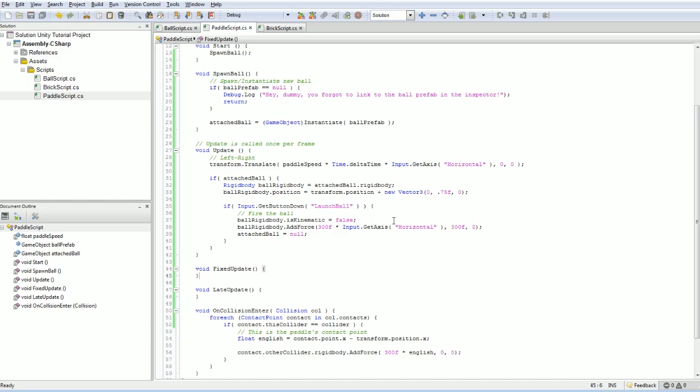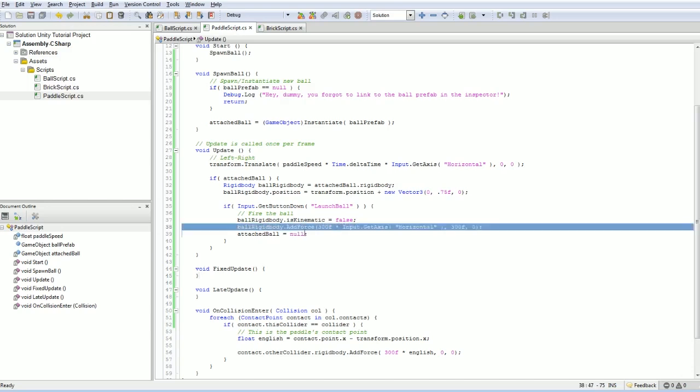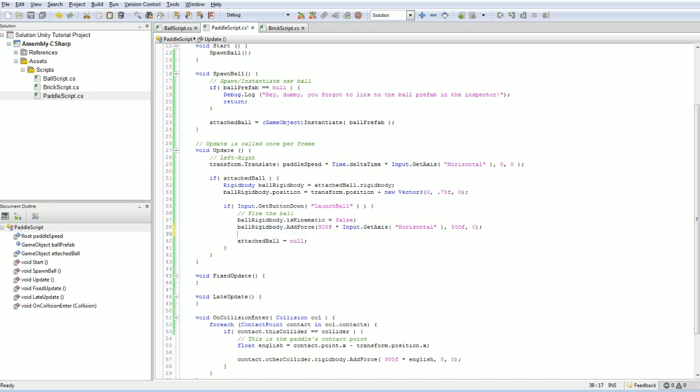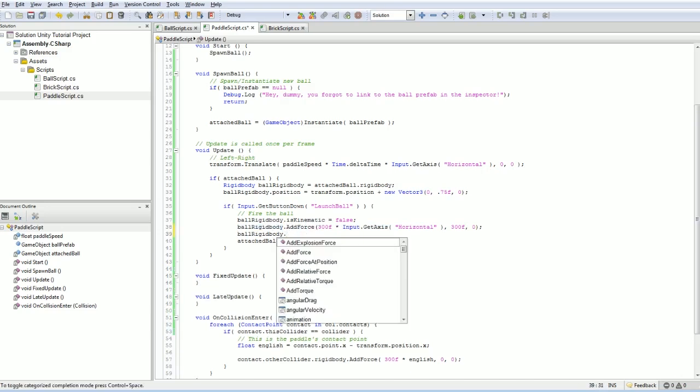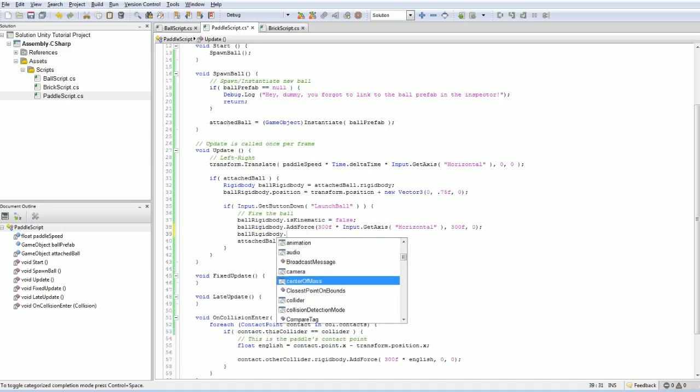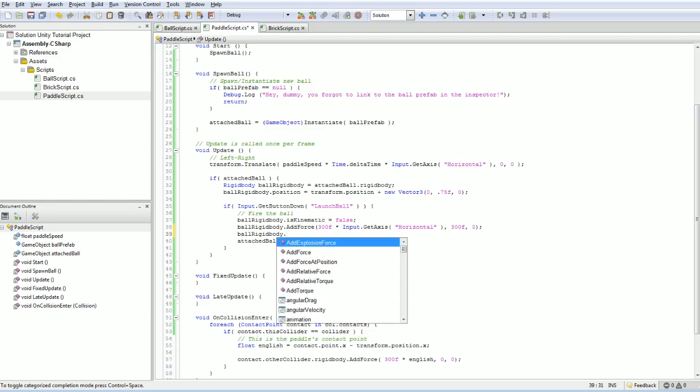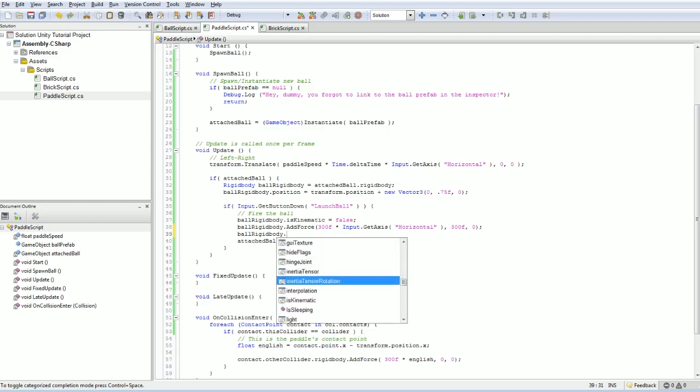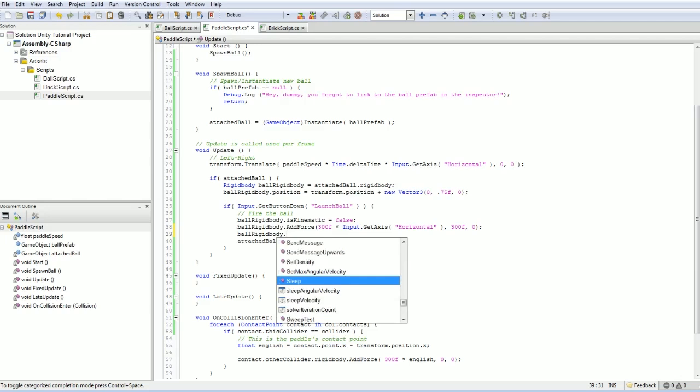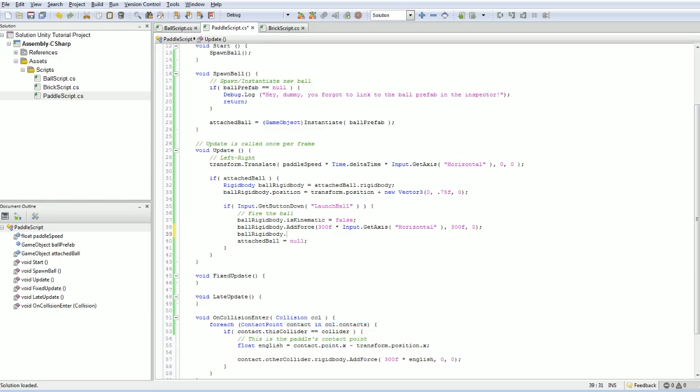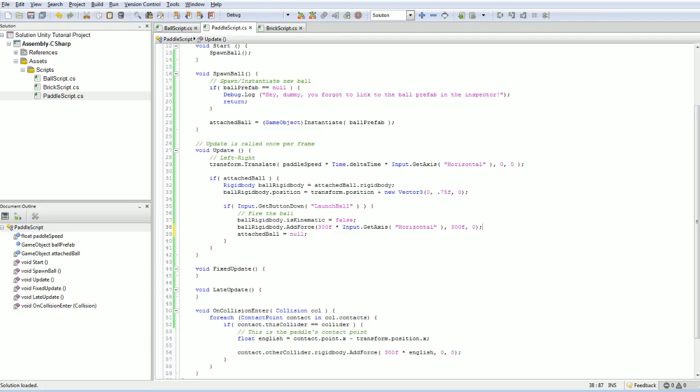That's why you don't have to worry about putting in Delta times for add force. There are a couple other variants that do take time - like set acceleration. If you look at the reference documentation for the rigid body, you'll see there are a few different ways to add forces to the object, but usually you use add force.